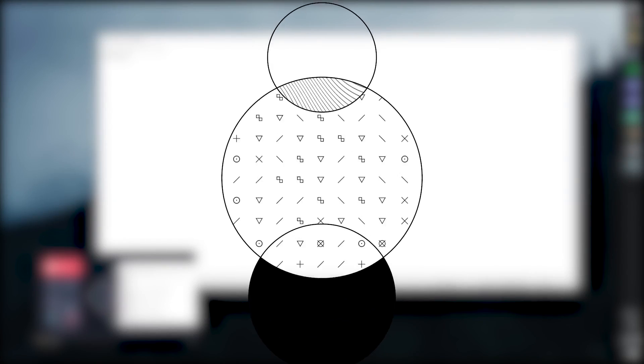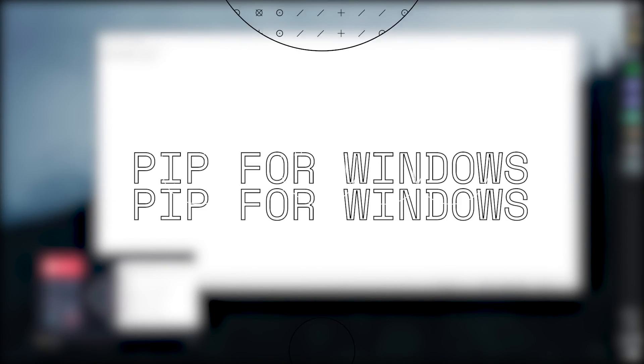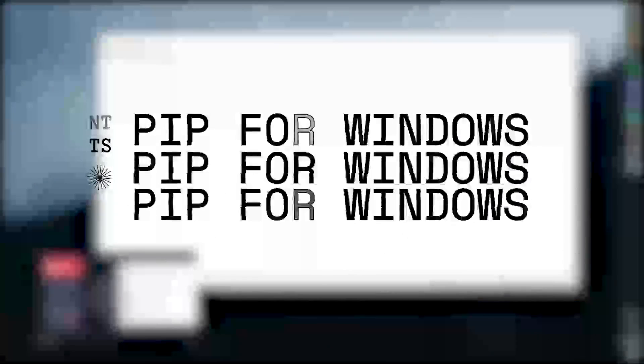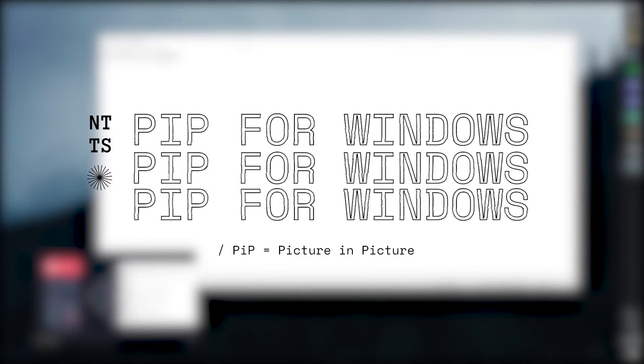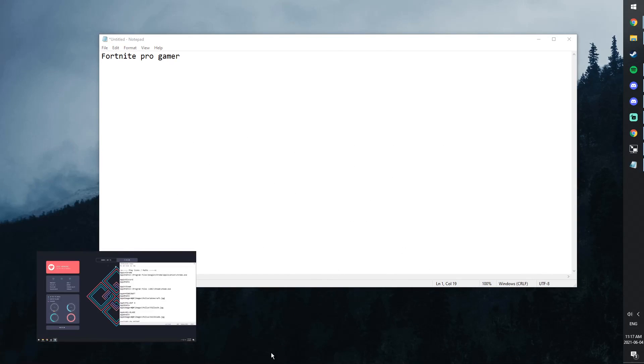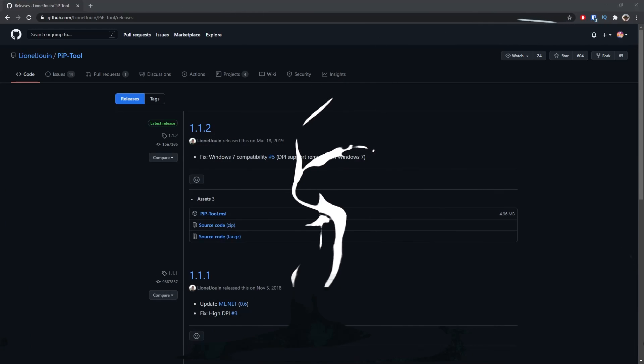We all know the picture-in-picture mode. You're on your phone, you're watching some content of any types of sorts, and you can also browse the internet at the same time. Well, today I'm going to show you how to do that on Windows.